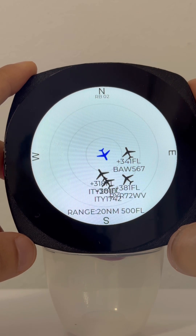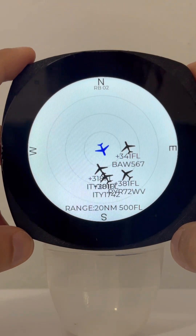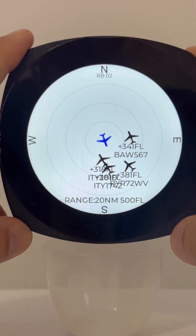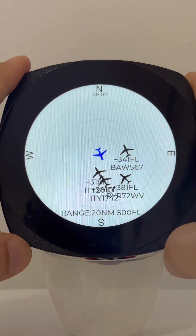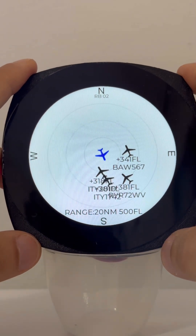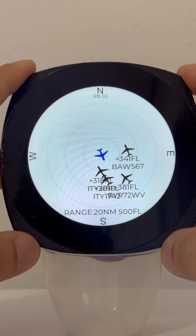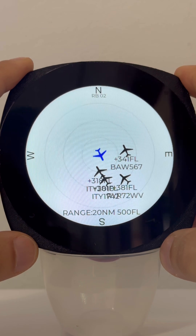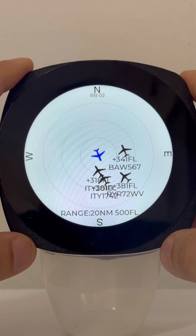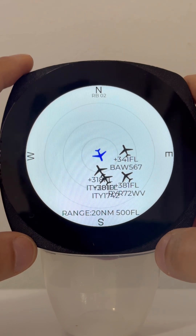We have builders around the world, so you can go on the website and get the shopping list or build it yourself. What we are going to show you today is how this device connects to your existing Stratux, which already shares data using Bluetooth.